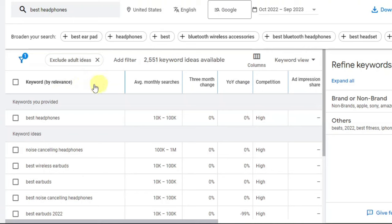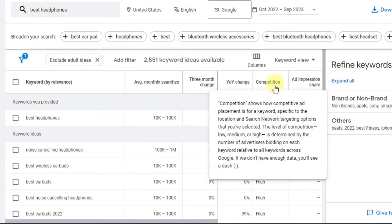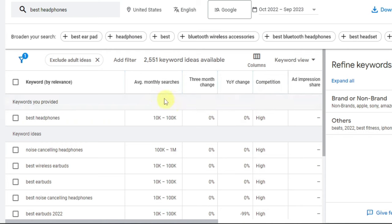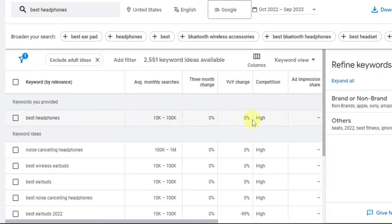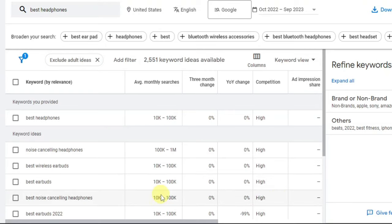The two key metrics to pay attention to are average monthly searches and competition. For example, 'best headphones' shows 10K to 100K monthly searches but high competition. 'Noise cancelling headphones' shows 100K to 1M searches with high competition — that's the highest number here. This tells you that people are highly searching for noise cancelling headphones not just on Google, but in general.